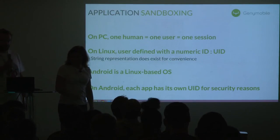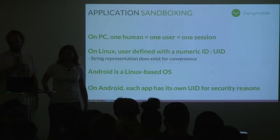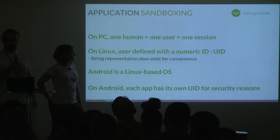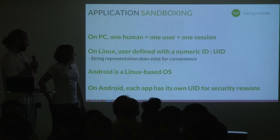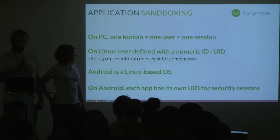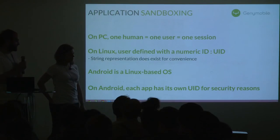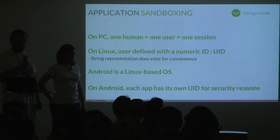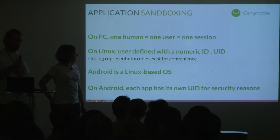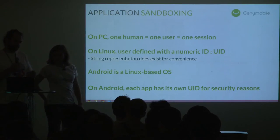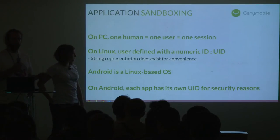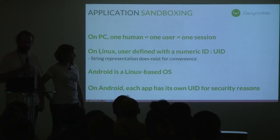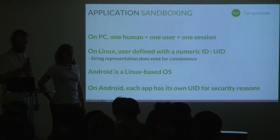Regarding application sandboxing: on a regular PC running Linux, one human is associated to a user, which is itself associated to a session. On a Linux computer, the user is defined with a numeric ID called UID (unique identifier), and it also has a string representation. Android is Linux-based and also uses this concept of UID, but while Linux uses it to separate its users, Android uses it to separate each of its applications — each application gets its very own UID.